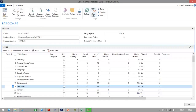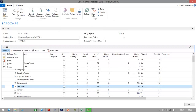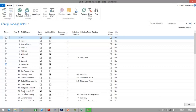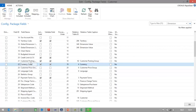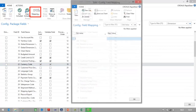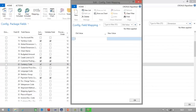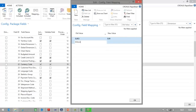In NAV, I can go to the configuration package in RapidStart Services, and if I would like to map values from the customer table, I will select the customer table. I will go to the table fields, and there I can select the fields for which I would like to do a mapping. For example, I would like to map the currency code field. In the ribbon, I will click on Mapping, and there I can map old values with new values — for example, map EUR with EUR, and map dollar with USD.